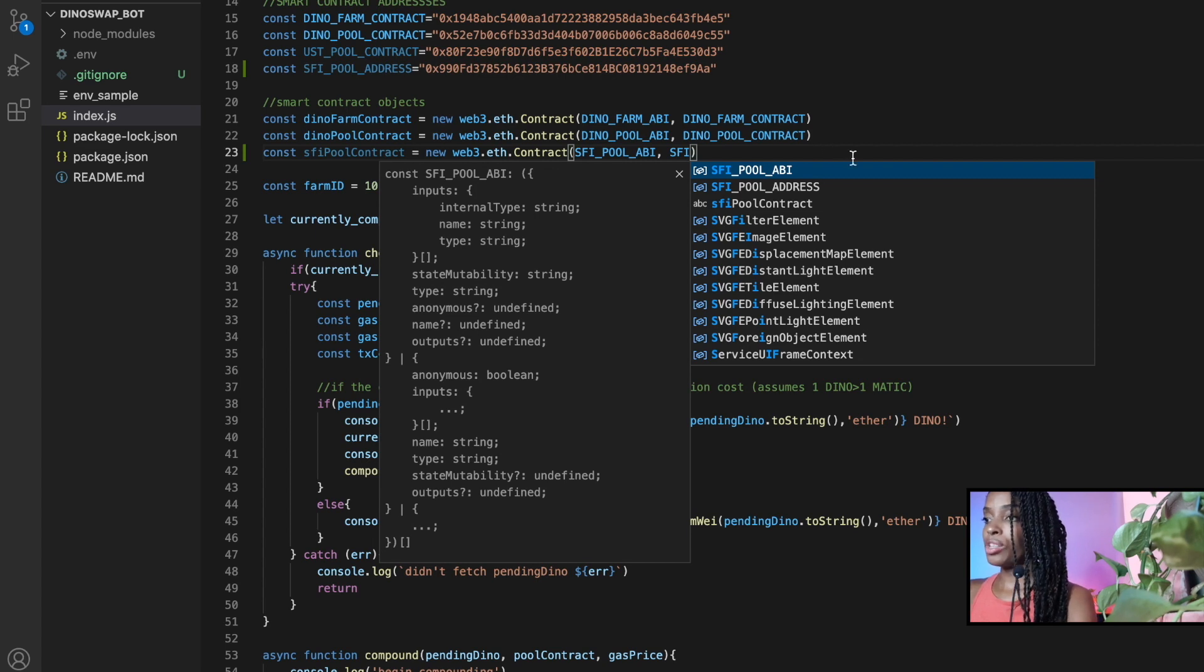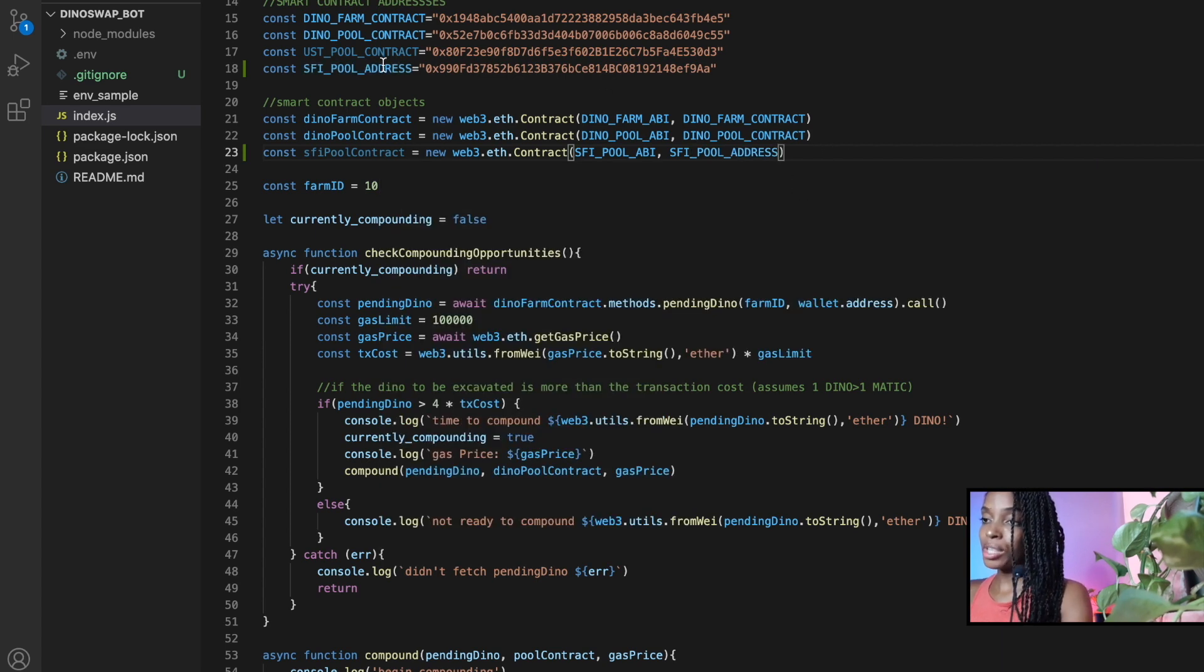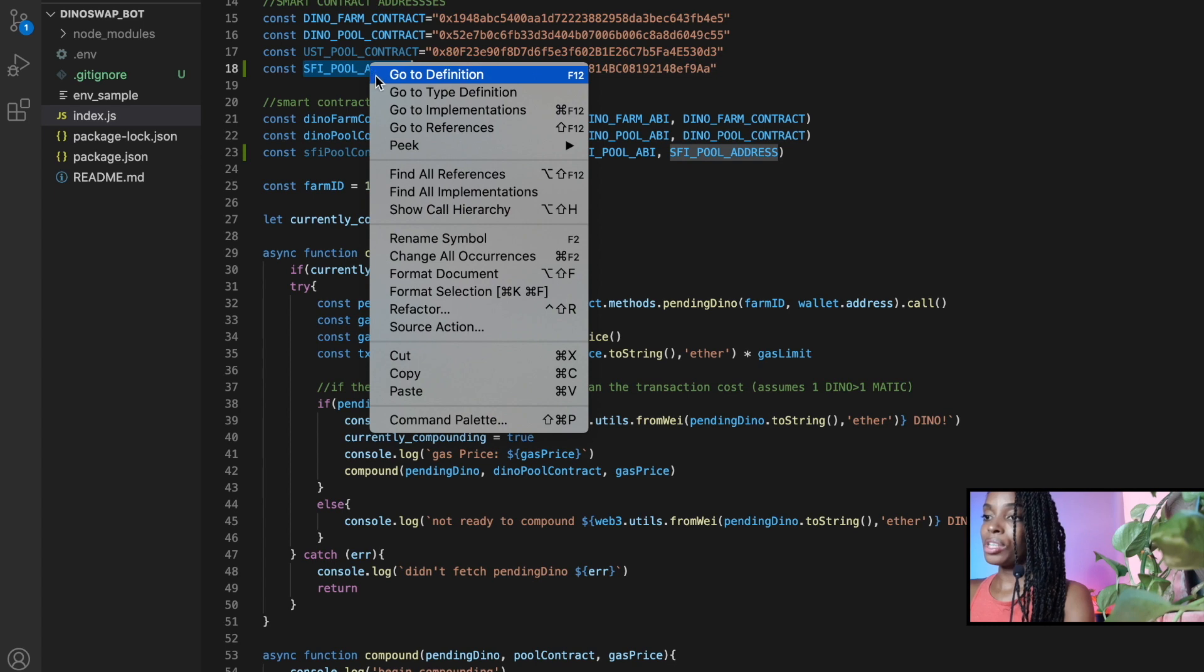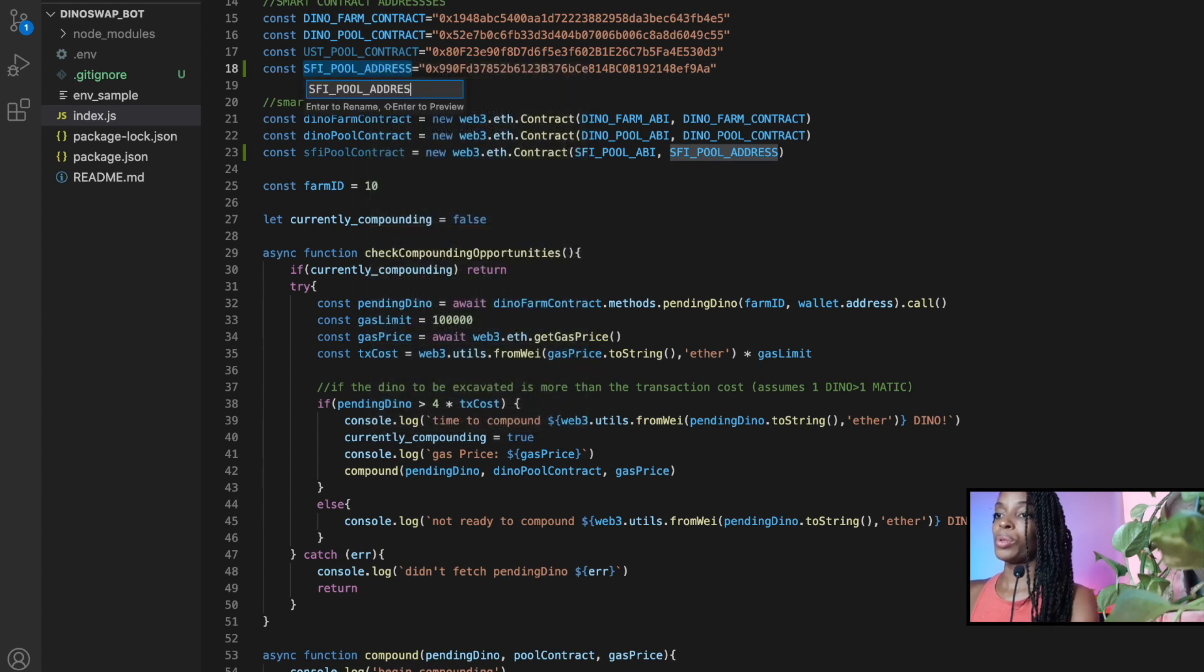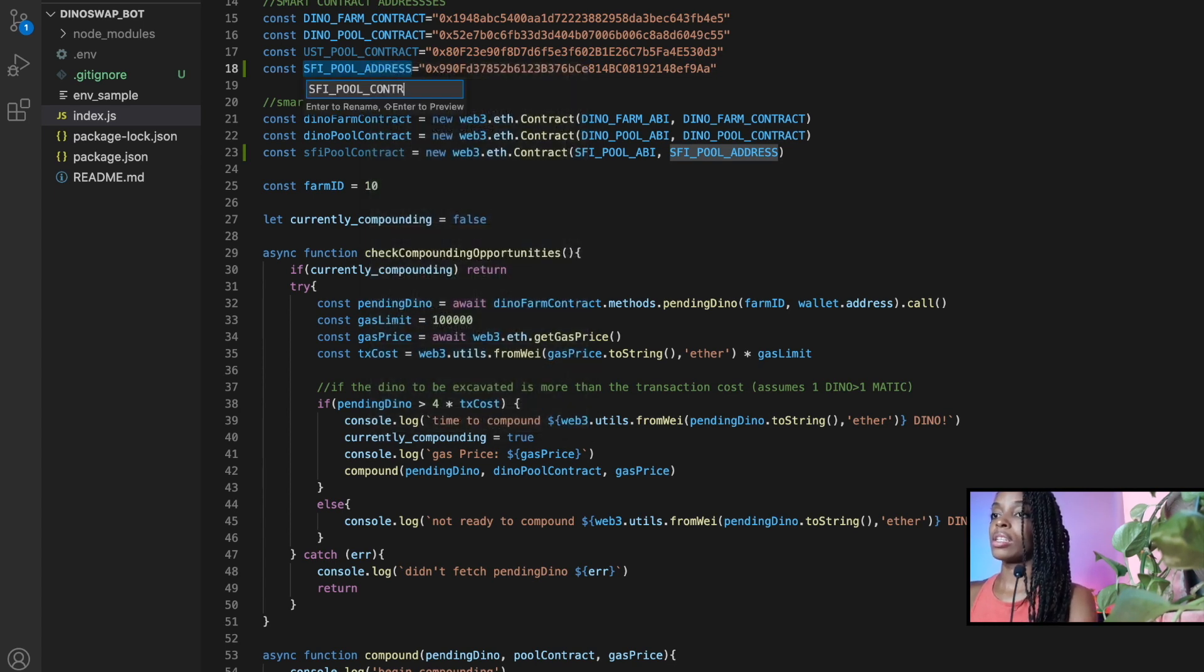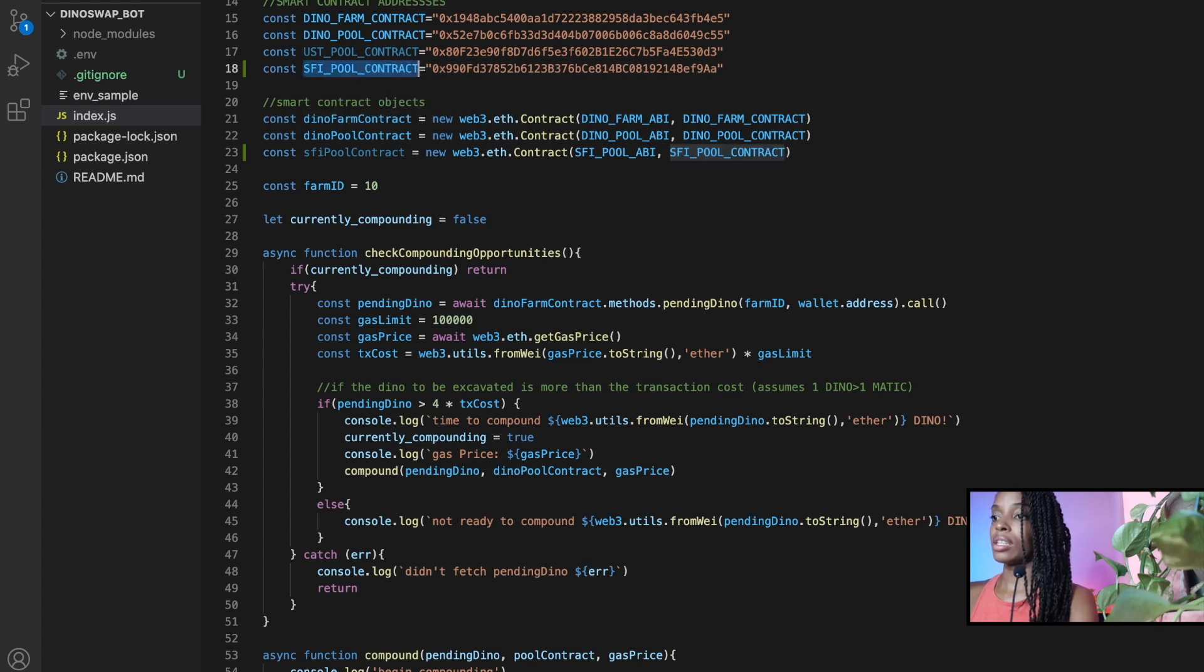So I named the address, which probably is a better name, but just to stay with my naming function, I'm just going to rename it to contract. All right, cool. So that works.